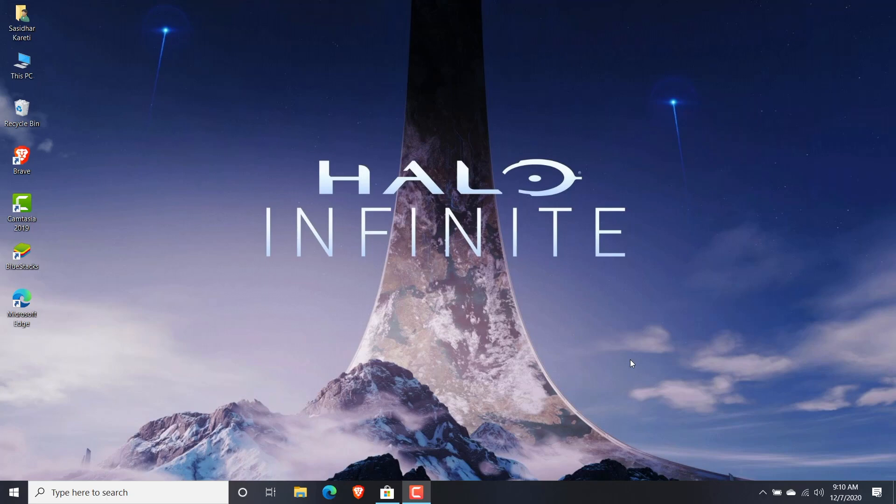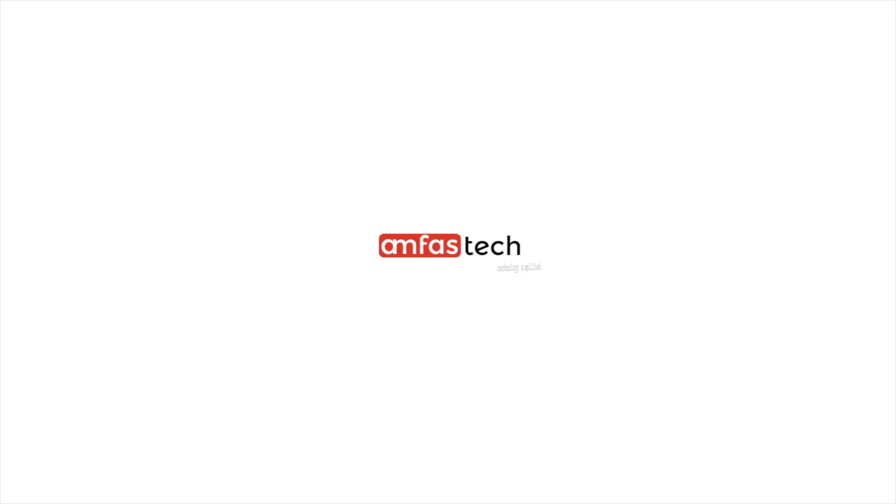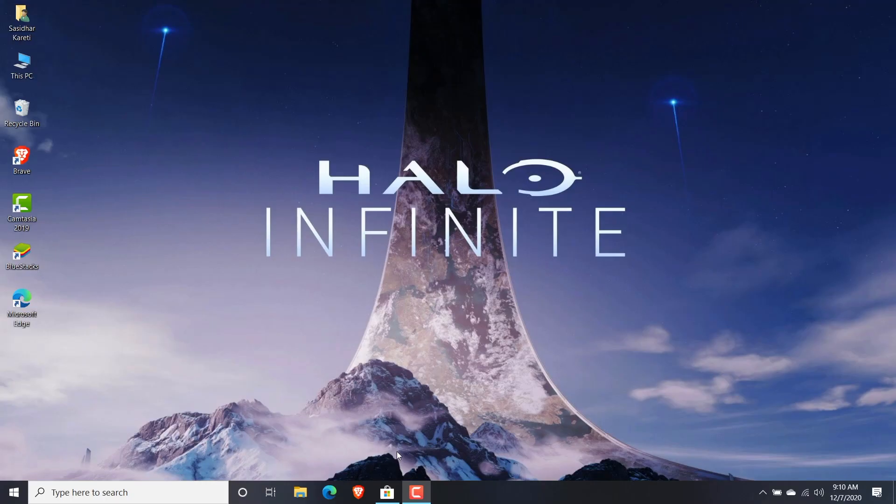Hello everyone, welcome back to Amposteck. In this video, I'm going to show you how to force download applications from Microsoft Store. So let's open Microsoft Store first.